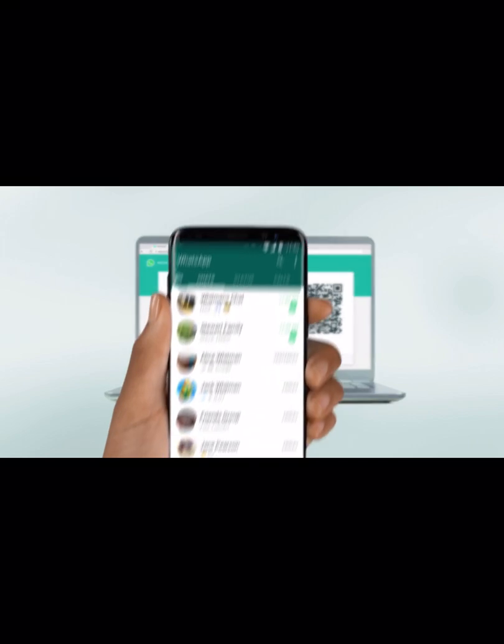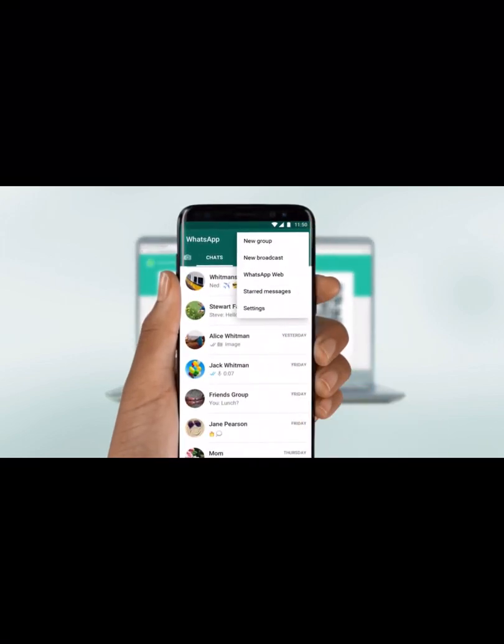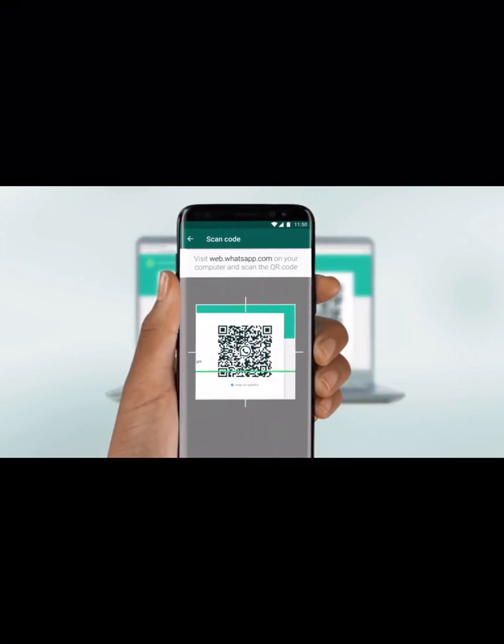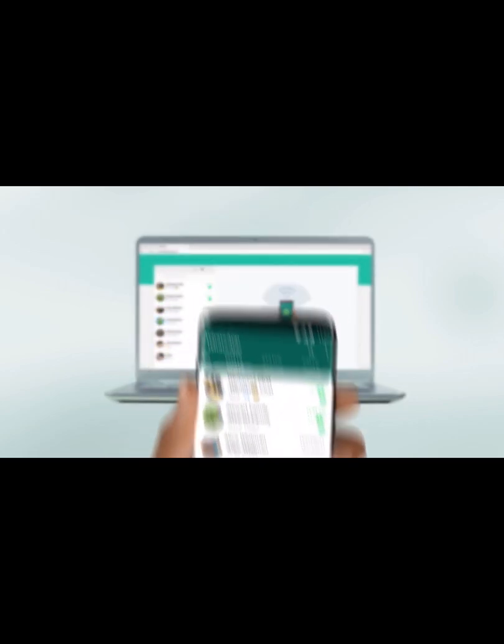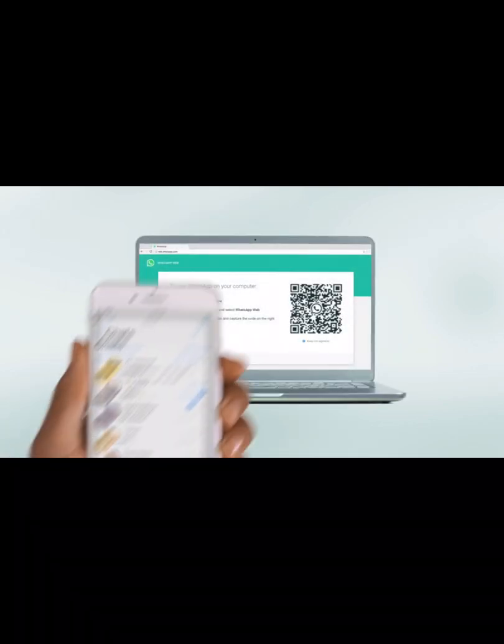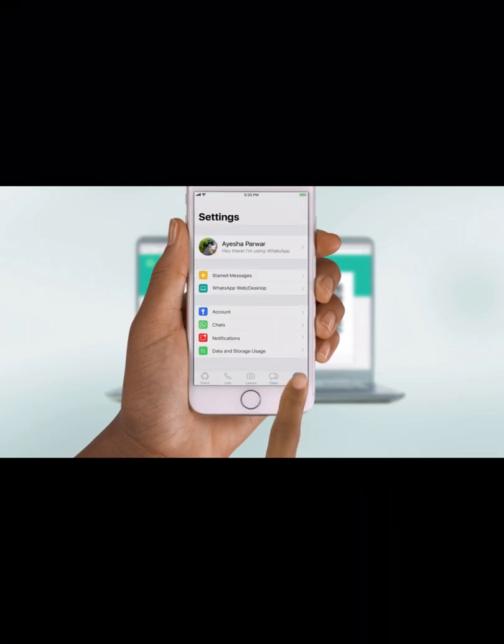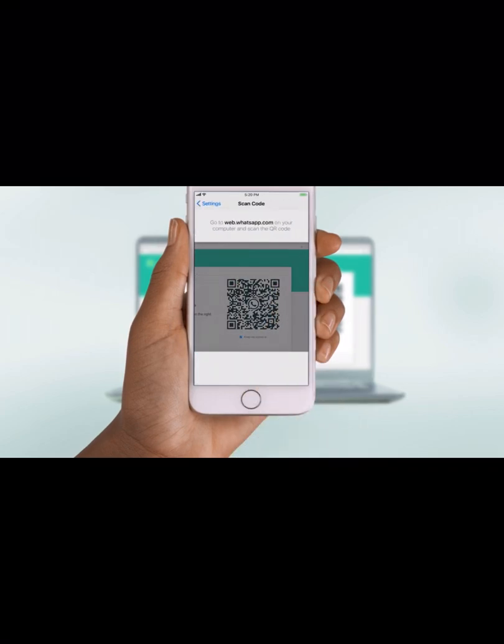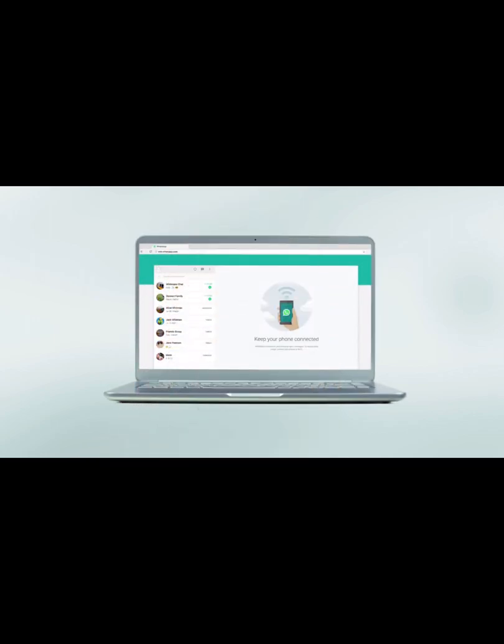Then you should take your phone and go to settings, then search for WhatsApp Web and scan the QR code.